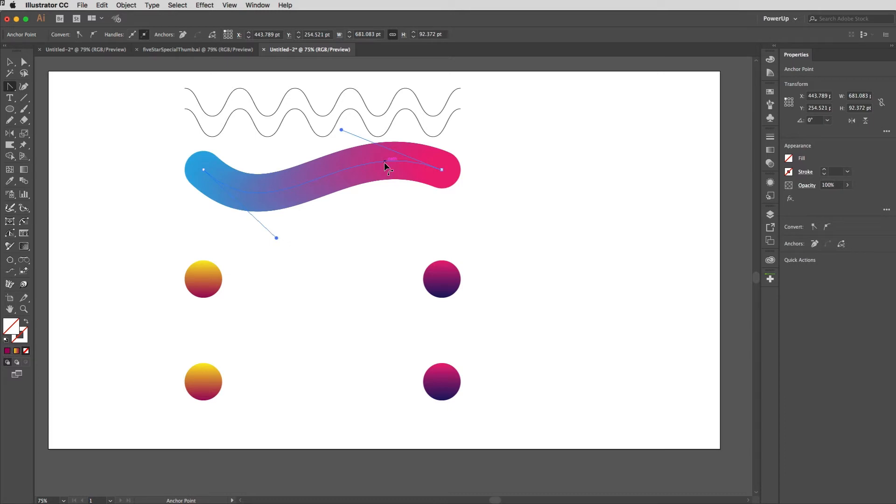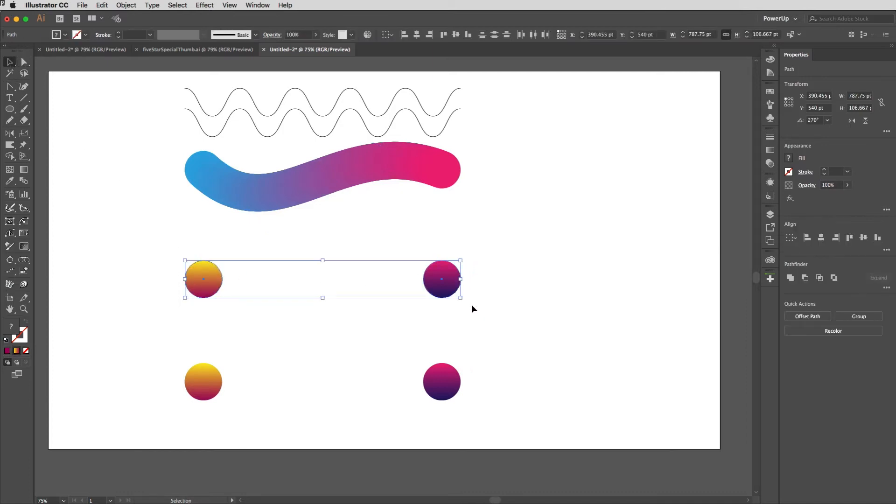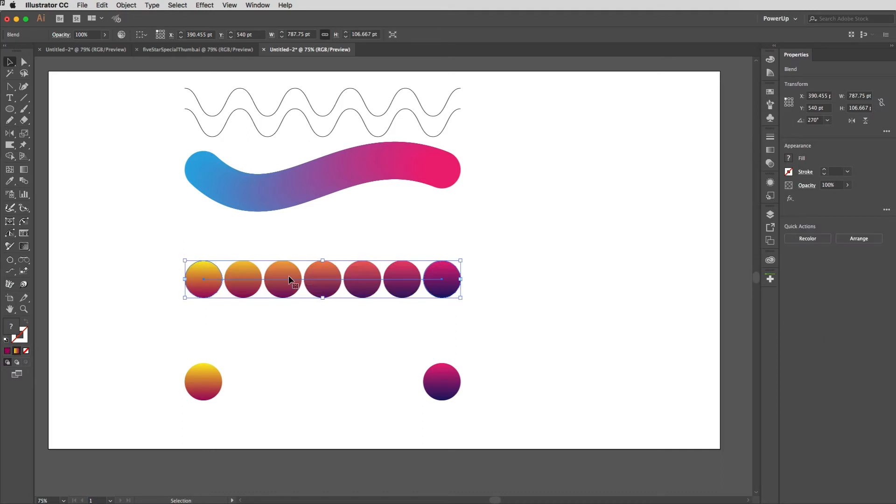For example, if I select these two items, you can get some interesting stuff going on when you've got gradients involved and I'll blend those together like so.